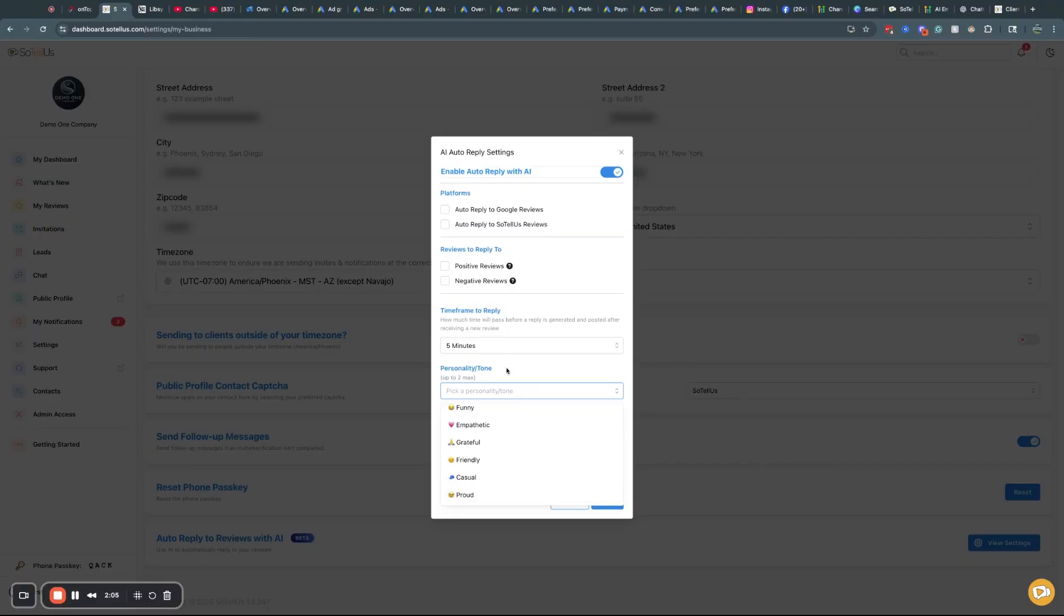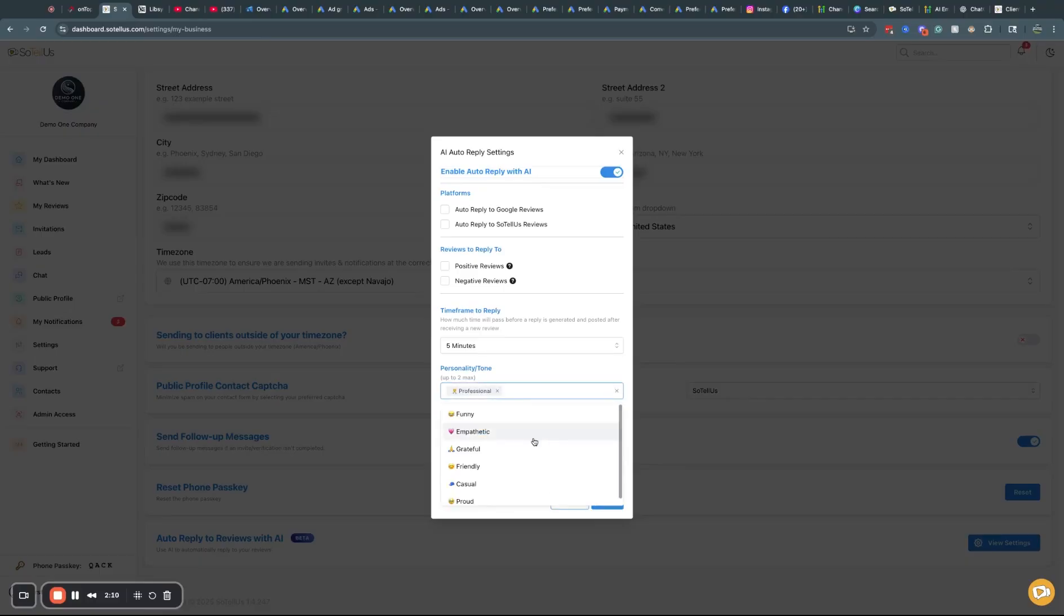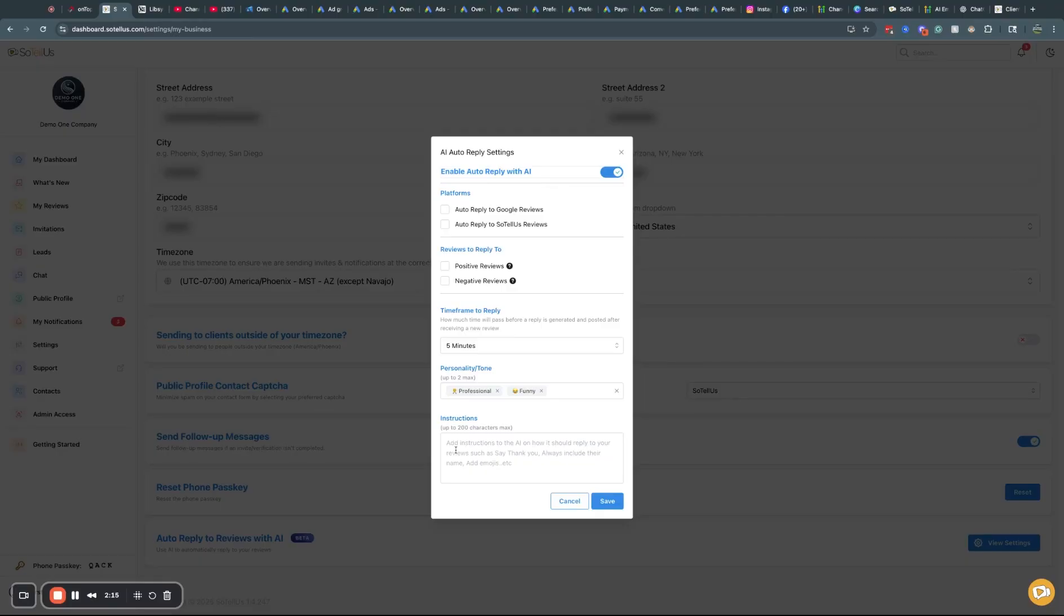So you can pick that personality and tone. You can pick up to two different. So you can say like, professional and let's say funny because that's what I would like. And then you can actually give it instructions. So you can tell the AI or train the AI a little bit how you would like it to be replying to your reviews.